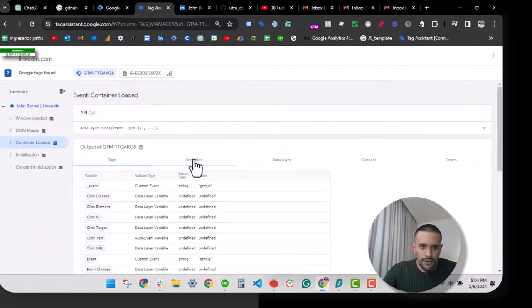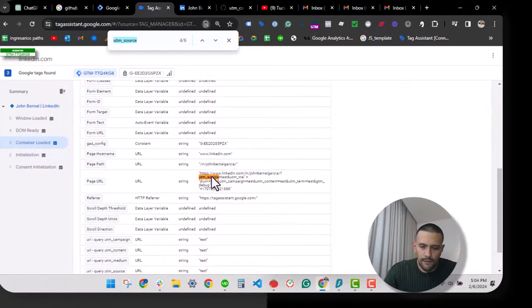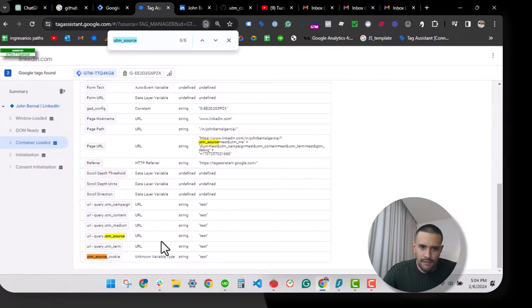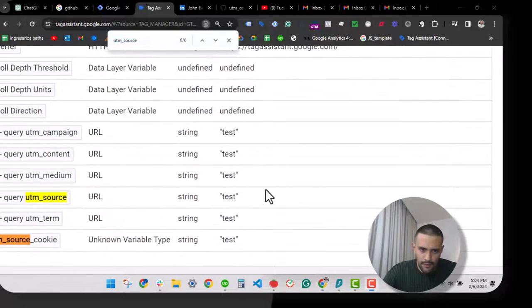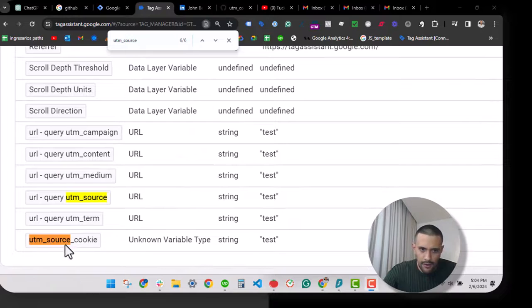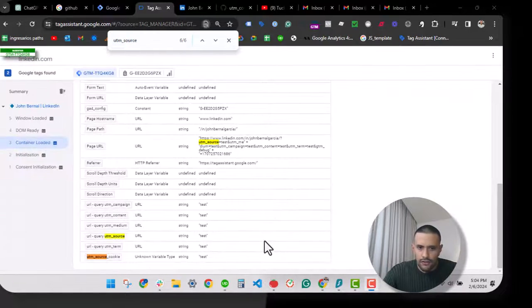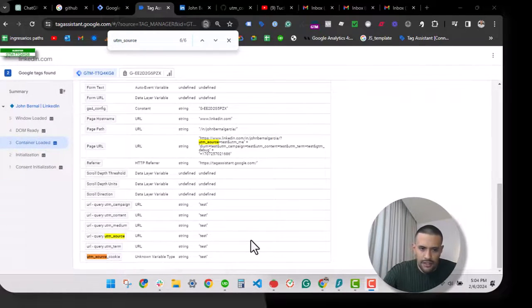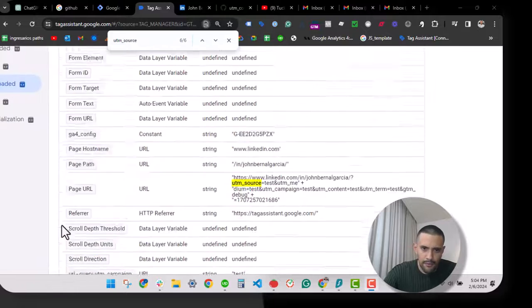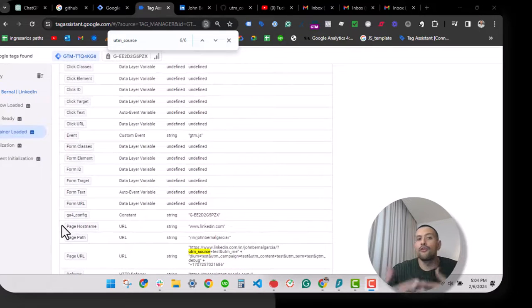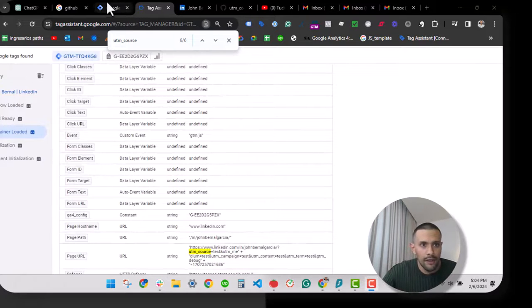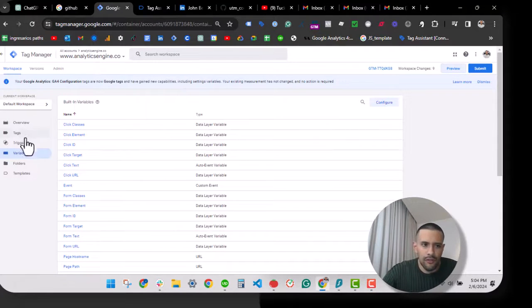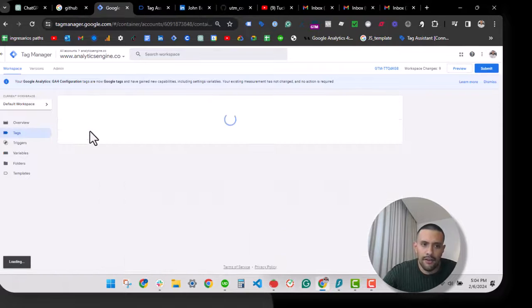All right, so let's find again the term, and bingo! We have the UTM source cookie test. So as soon as you have this as a variable, you can move to another page and you can still keep the value because it's stored in the cookie.